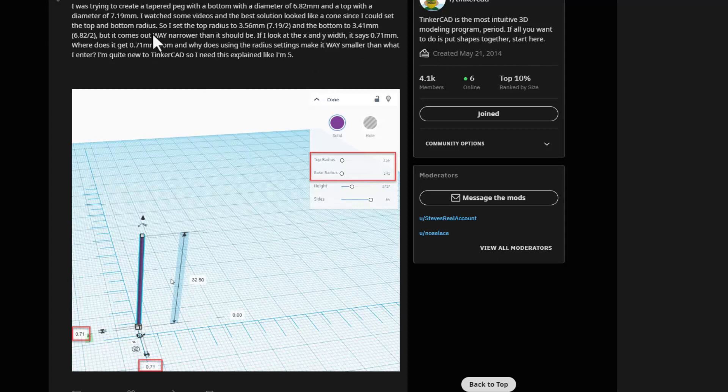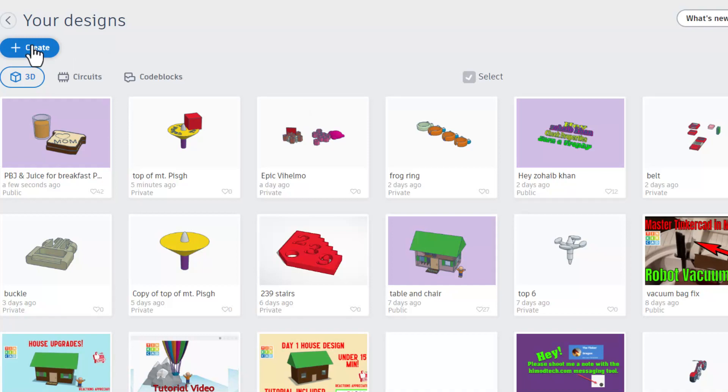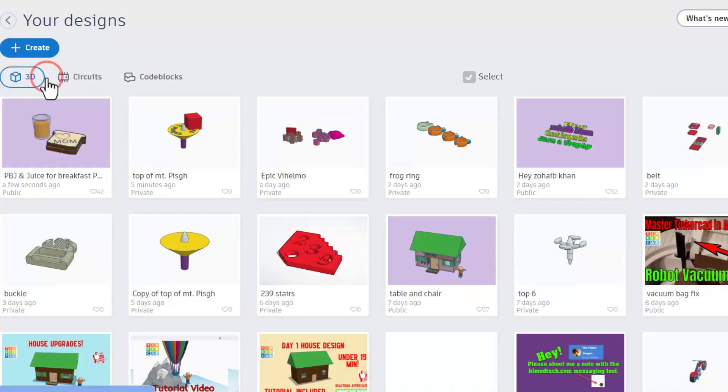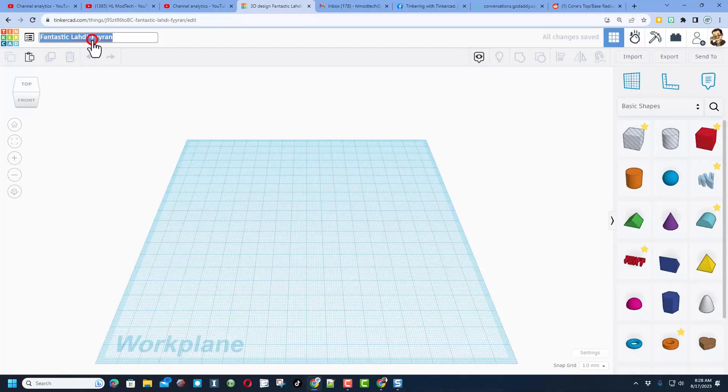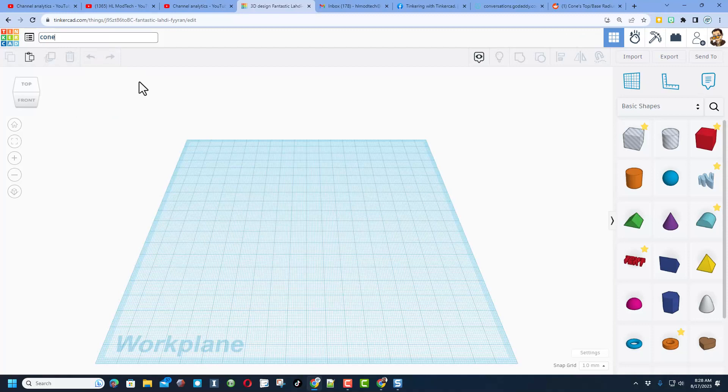So of course I'm going to start with create new 3D design. I'm going to name this cone and I'm going to add parameters.